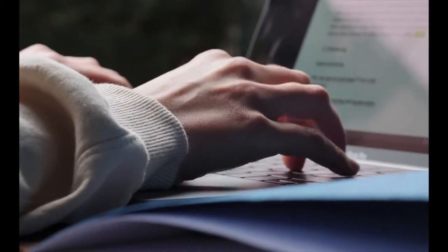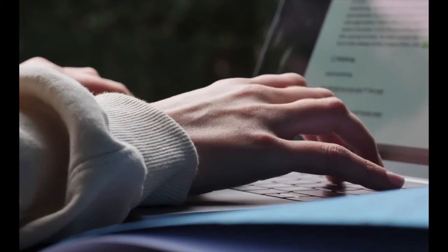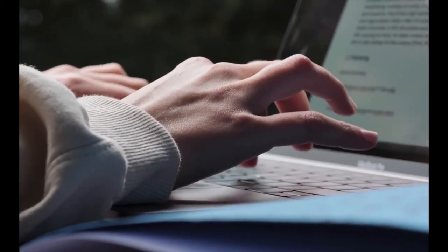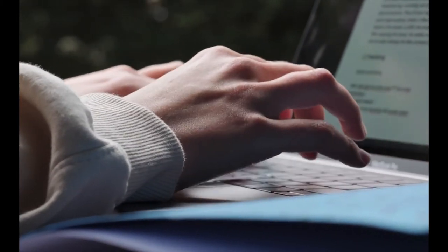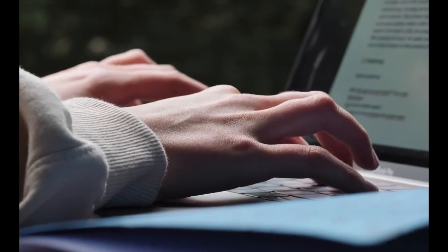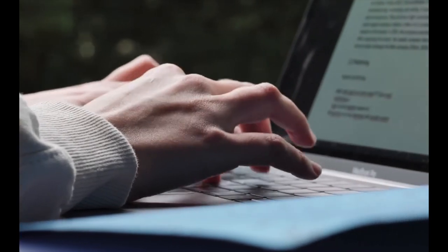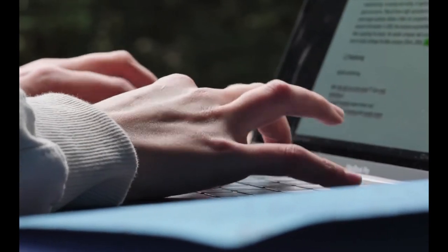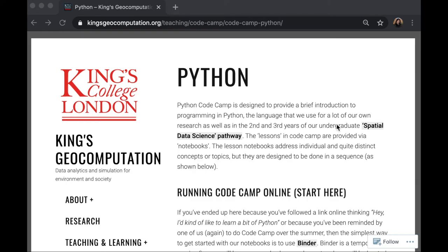Since for most of you, it is your first time learning Python, I will be explaining some of the key elements that we will be using in our Code Camp. All right, everyone, let's get started.